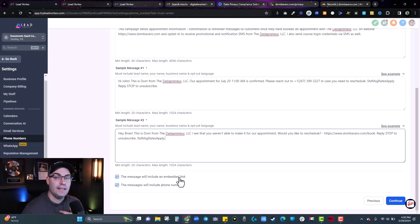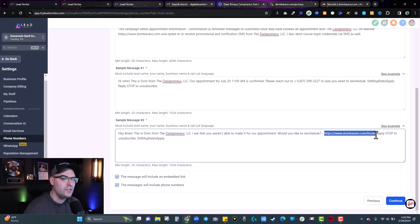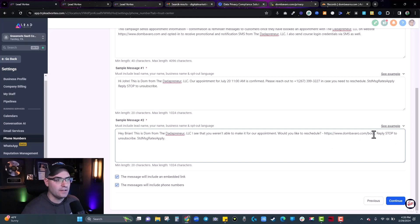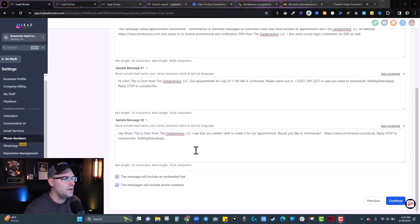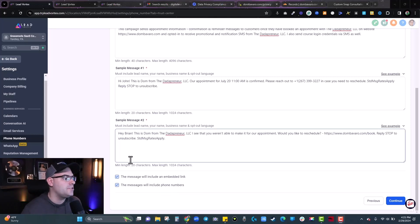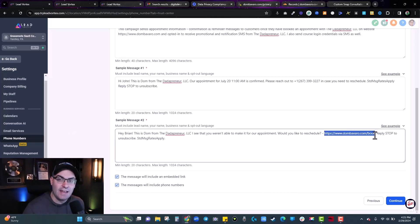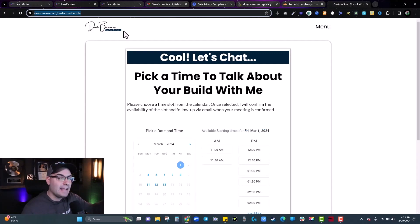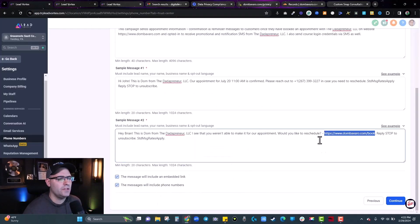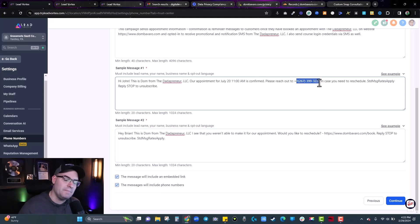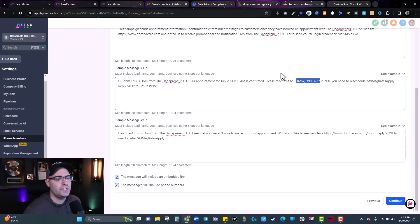At the bottom, if you check 'the message will include an embedded link,' you need to provide the actual URL you'll be sending people to — not just text like 'dombavaro.com/book,' but a real active link. Someone will click on it to verify it's valid. Also, 'messages will include phone numbers' means you need to include the real phone number you're trying to get registered in the sample message. If you check these on and they don't check out, you will not get approved.